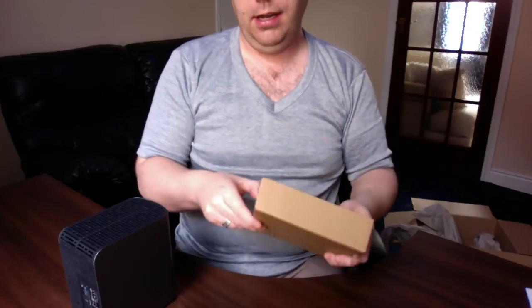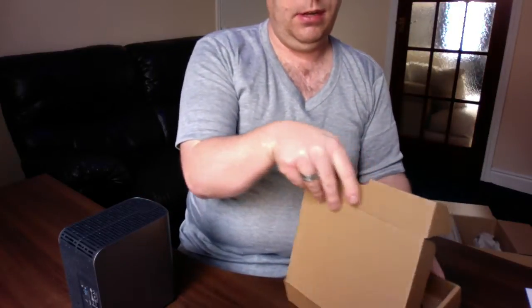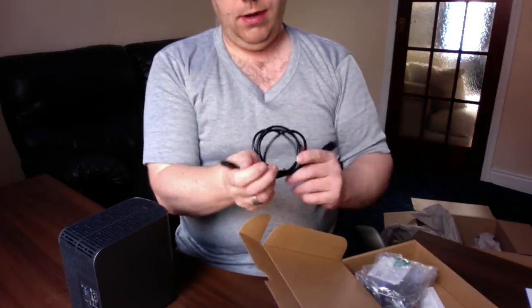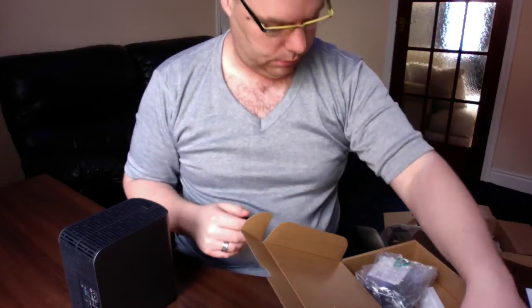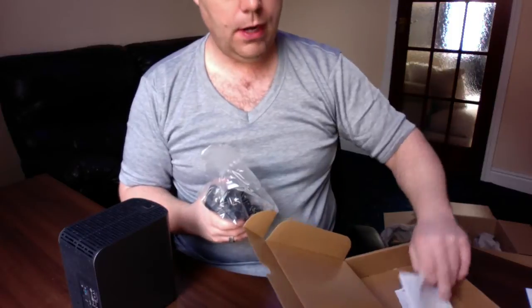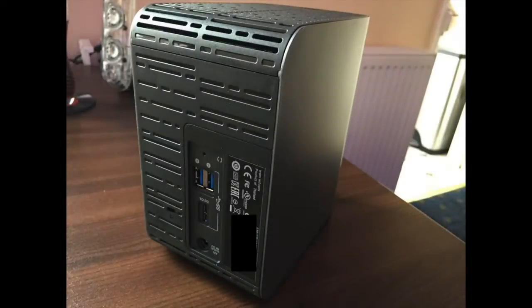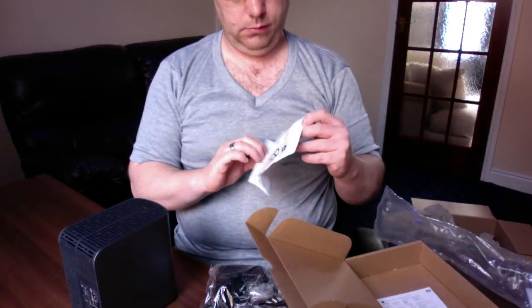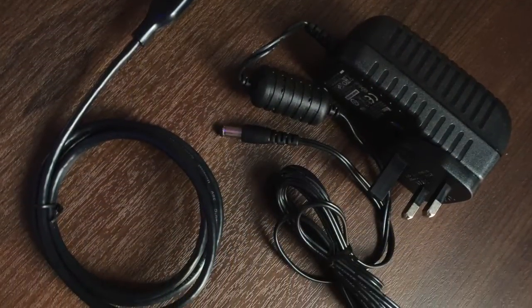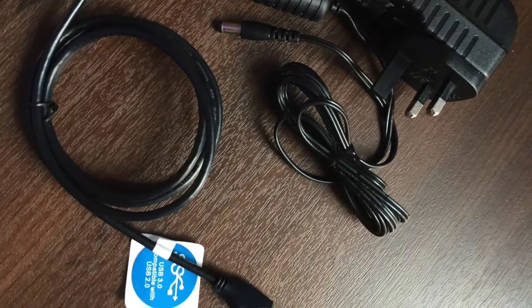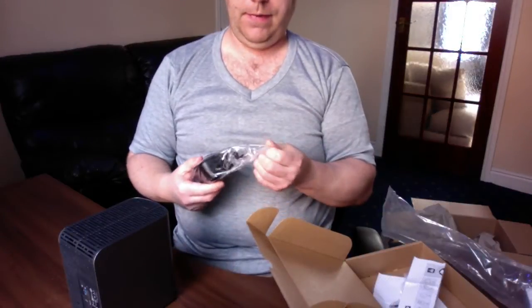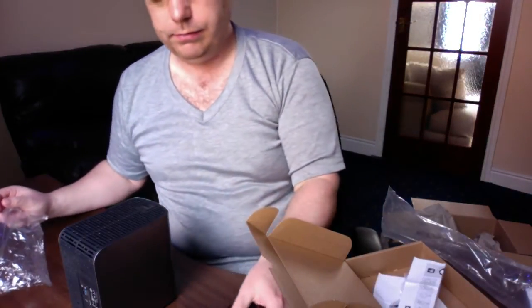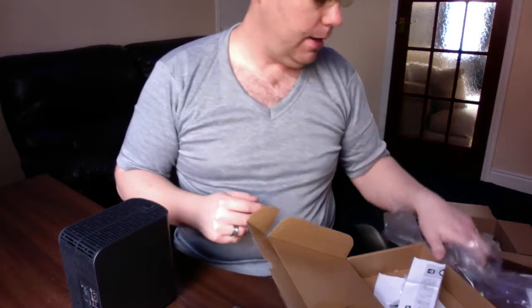Let's have a look in the accessories box. So we have got a USB 3 cable, warranty guide, power plug instructions in case you don't know how to use a wall socket, an American or Euro adapter, and our power supply. And that is about it.